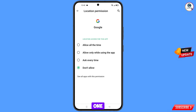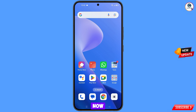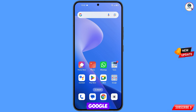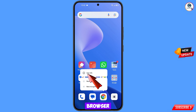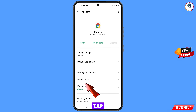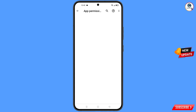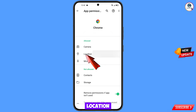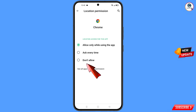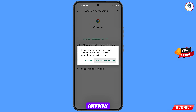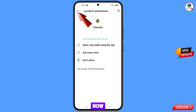Minimize this one. Now you have to navigate to the Google Chrome browser. Tap on app information, tap on permissions, tap on location, tap on 'Don't allow,' and tap on 'Don't allow anyway.'